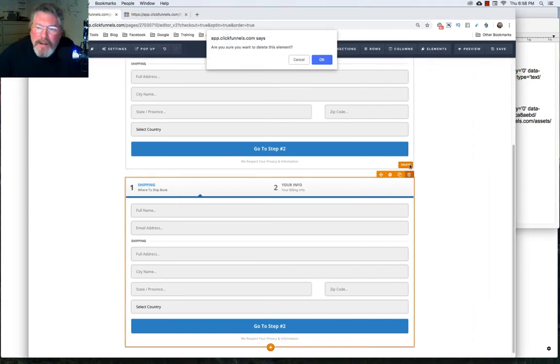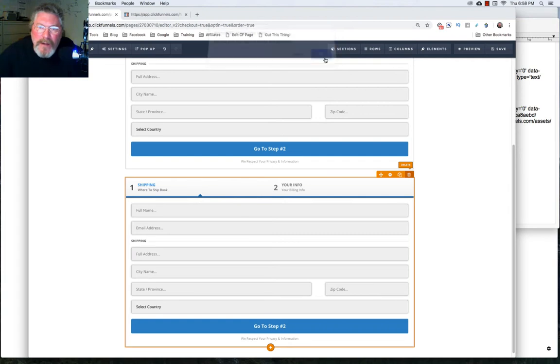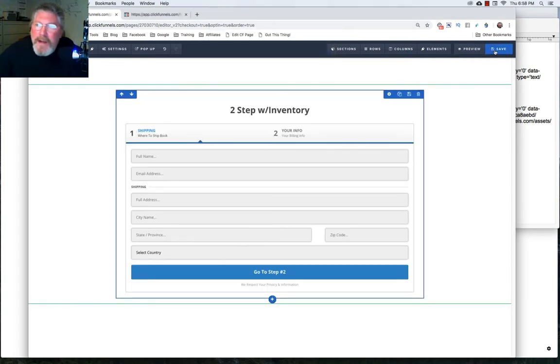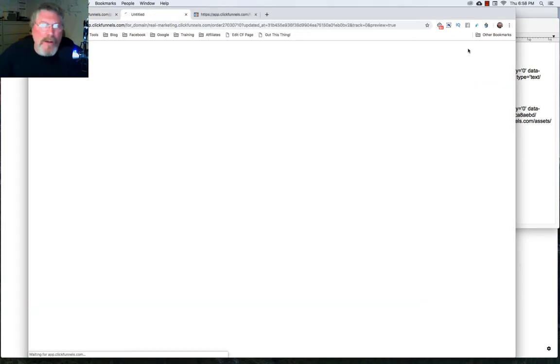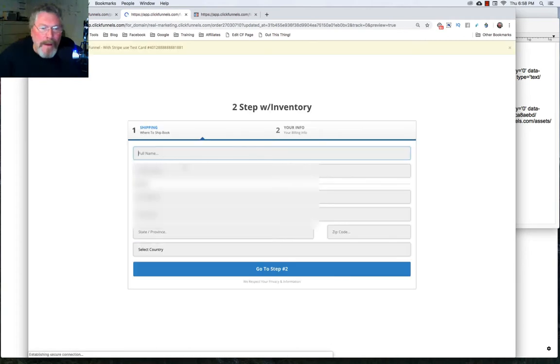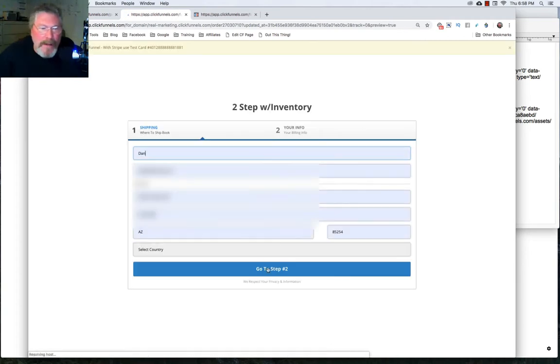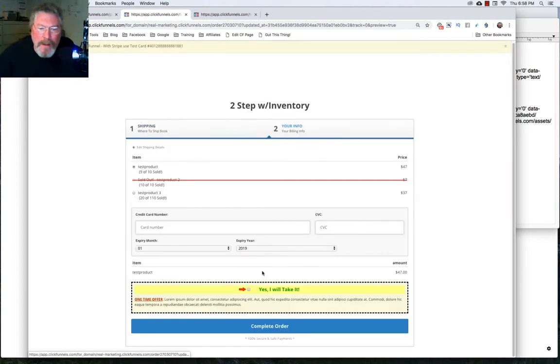And then we would just save it. But let's just delete this out. So again, we don't run into any issues. And we'll click on Save. And then we will click on Preview. And again, we'll get past this page, and go to step two.